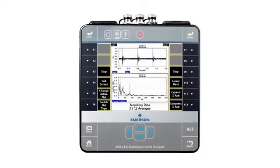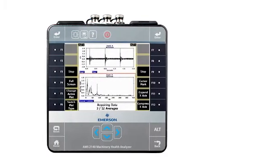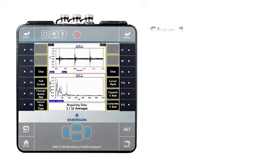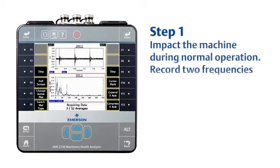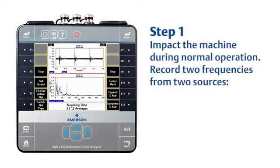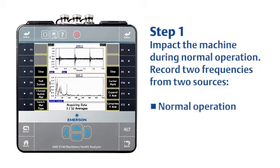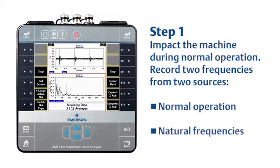Negative averaging is a two-step process. First, while the machine is running, you impact or strike the machine repeatedly to create and measure two frequencies. One will be the normal operating frequency, including things like imbalance, misalignment, looseness, and more. The second measurement will be the natural frequencies caused by the impact.